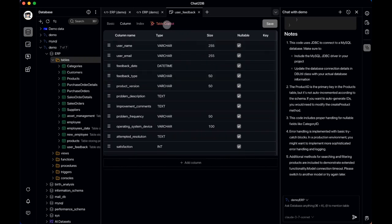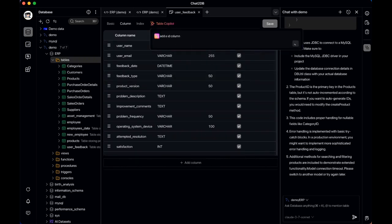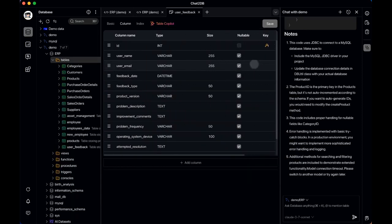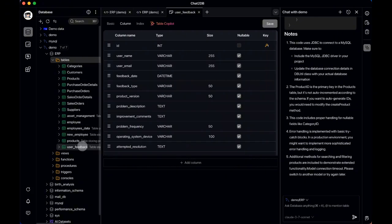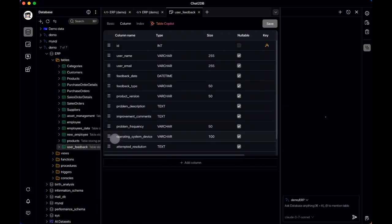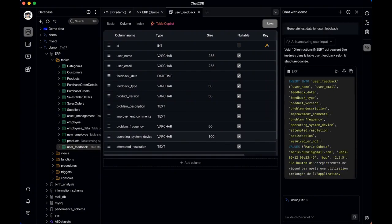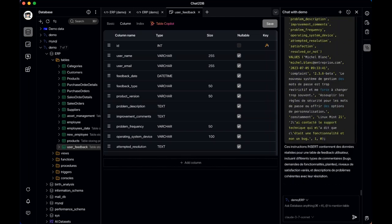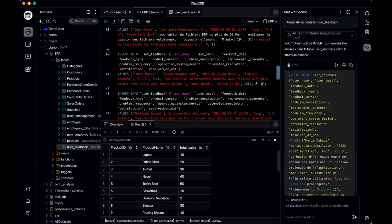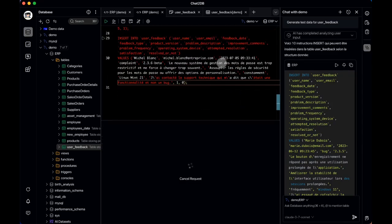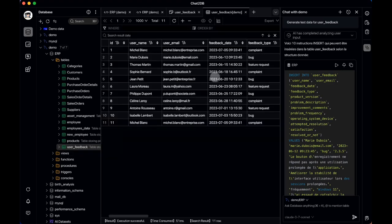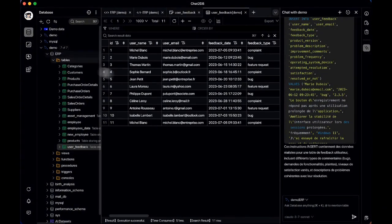Another handy feature is the Table Copilot, which assists in creating or modifying database tables. For example, if I want to create a new table, I just need to enter the table name and desired column names, and the system will use AI to generate the corresponding SQL statements. Once executed, it automatically sets up data types, comments, and primary keys. If you need to modify an existing table, you can do so using simple natural language commands. After setting up a table, you can also generate realistic test data with a single click — just paste the generated script into the editor and run it to insert sample records.